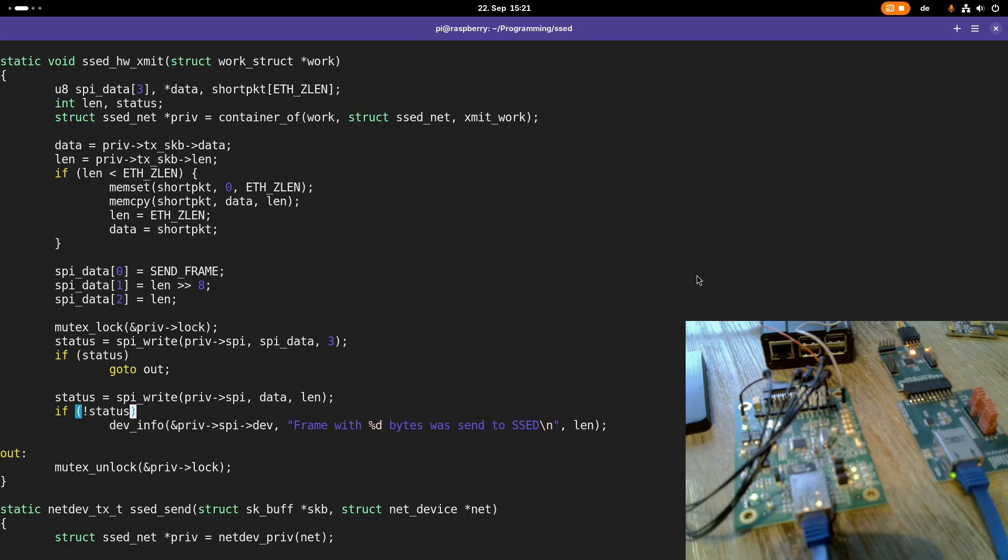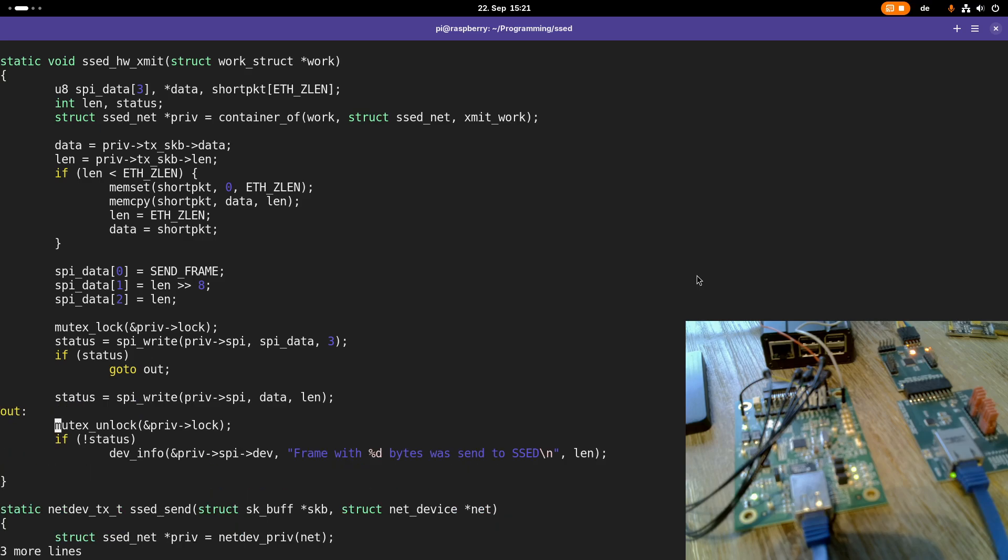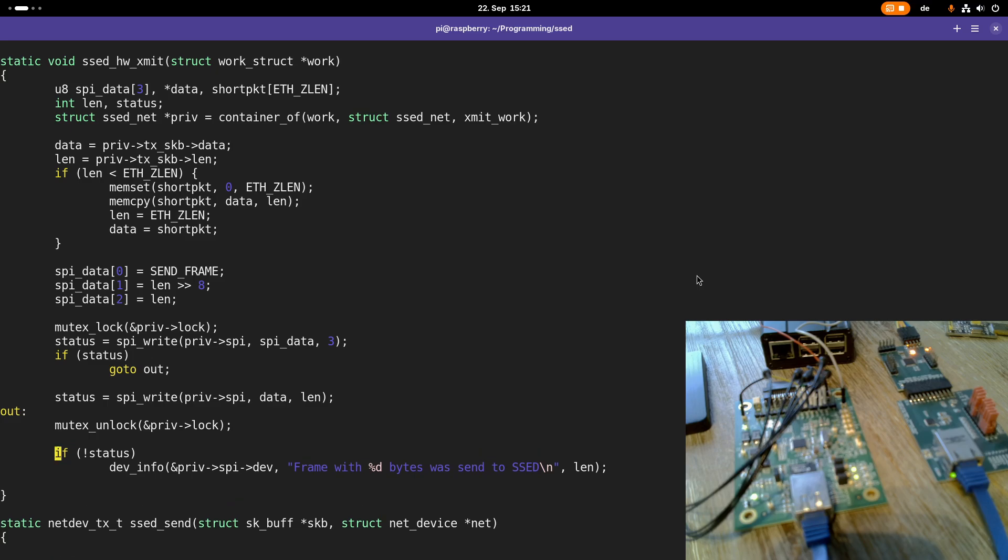So let's delete these three lines here and copy them below the unlocking of the mutex, because we want to stay only as short in the critical section as possible.